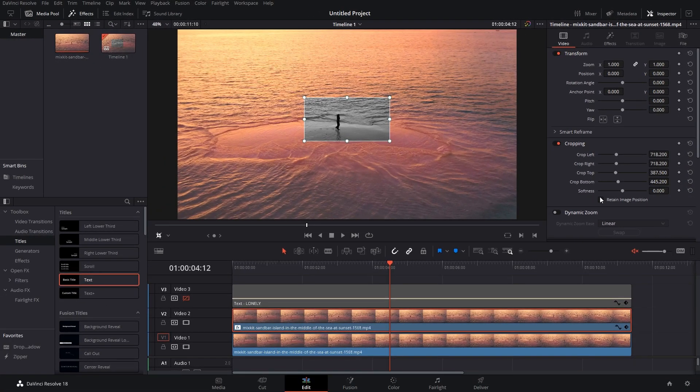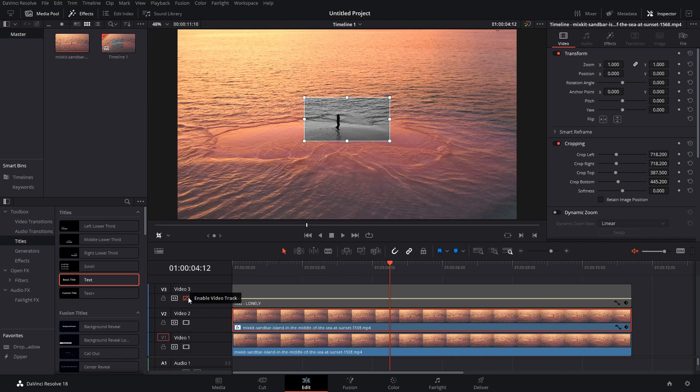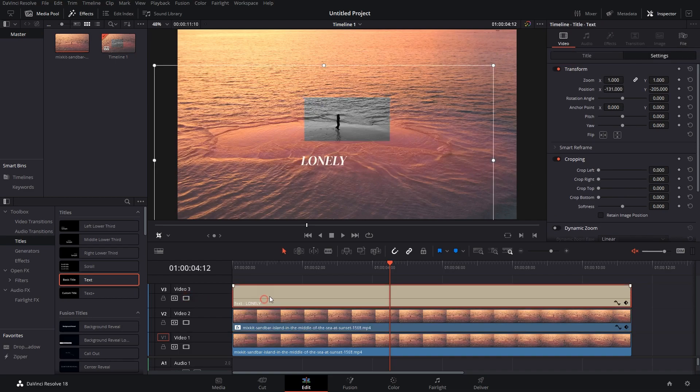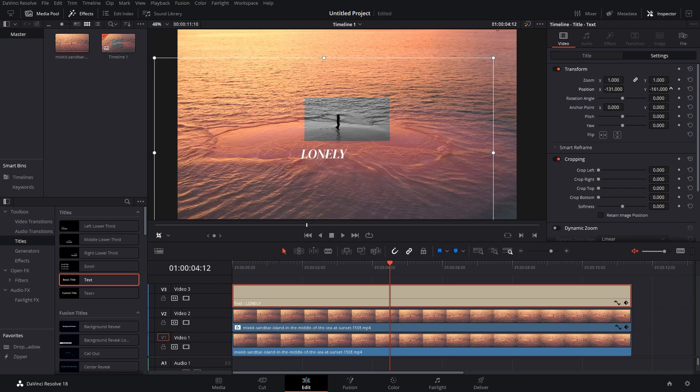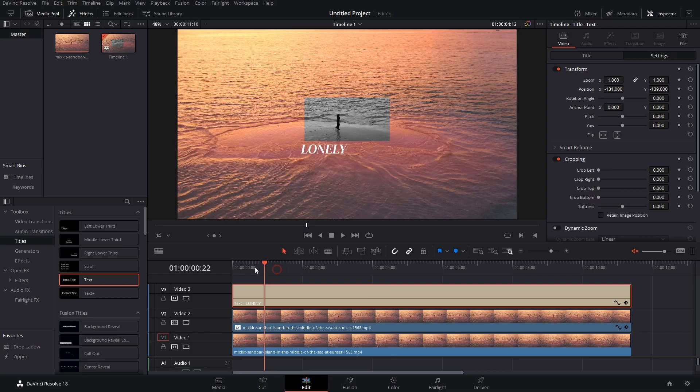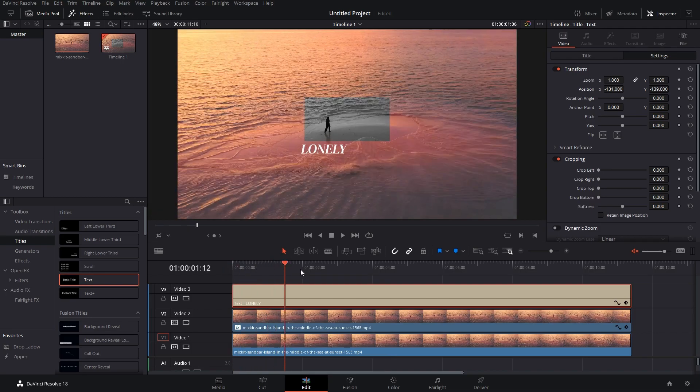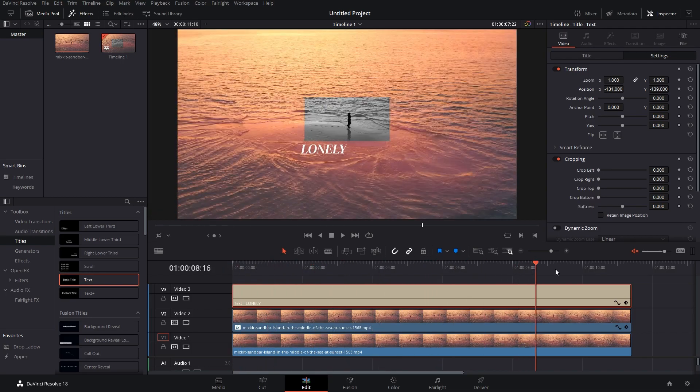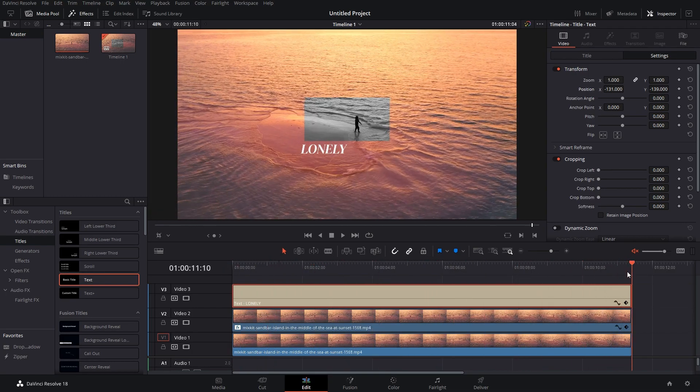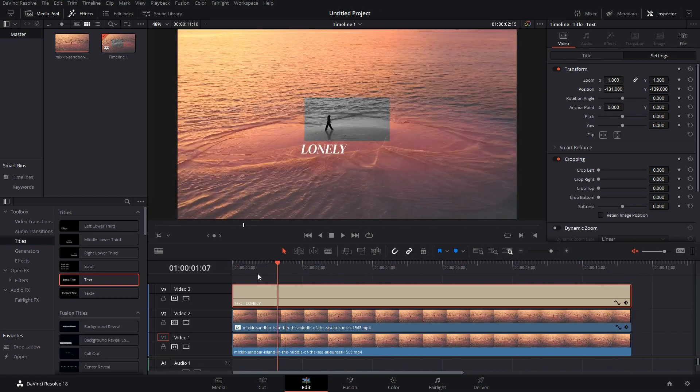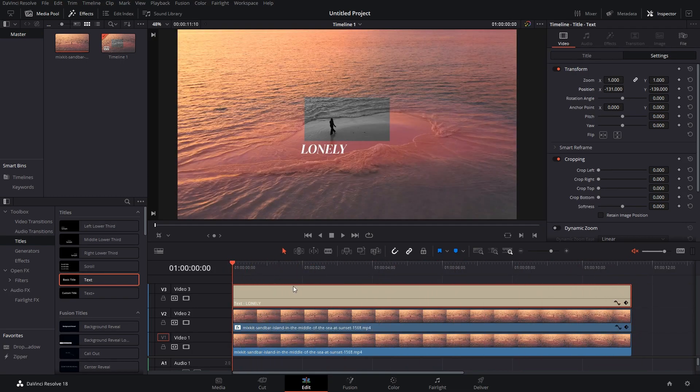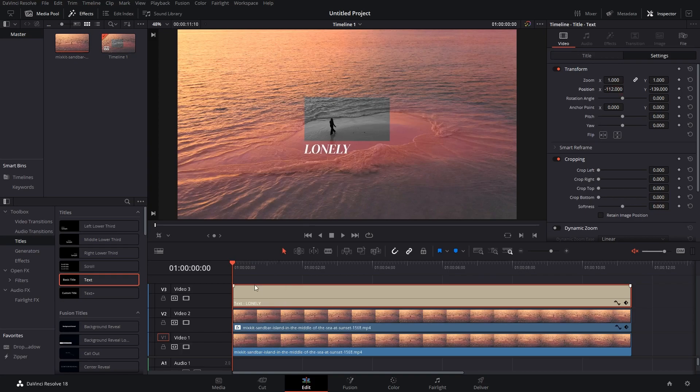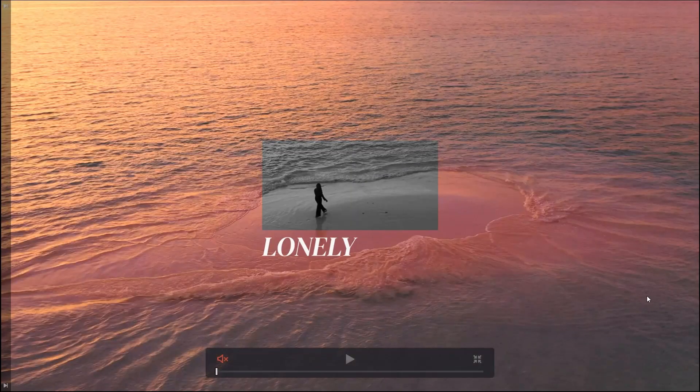So those were the two ways to crop clips in DaVinci Resolve. Now let's play the clip. Let me enable the text, move it up here, and let's check if the person is inside the rectangle. Yeah, that works. Let's move 'lonely' to the right, and this is our final footage. Let's go full screen and this is how it will look.